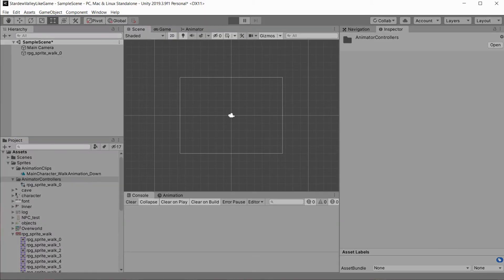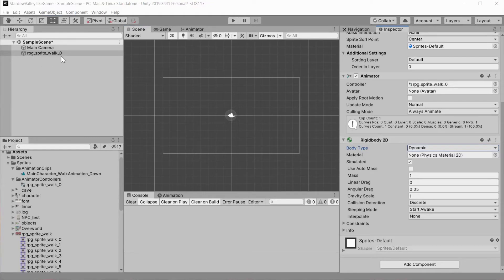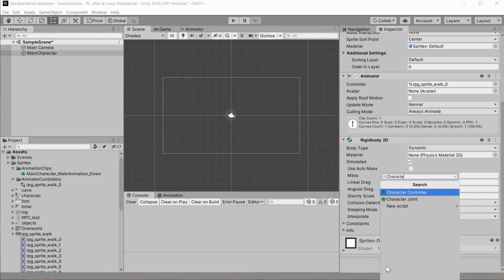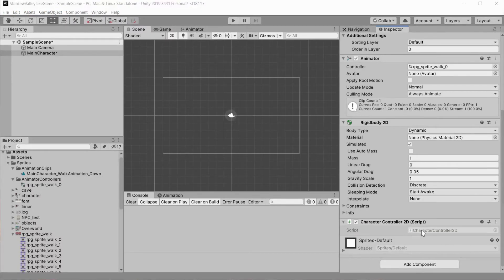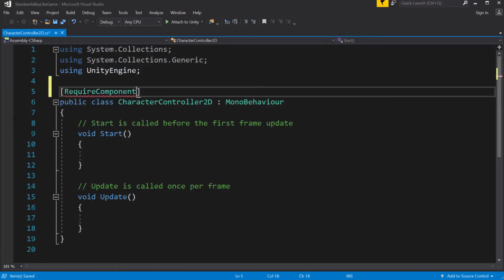Now if we launch the game we will see our small character doing a little walk dance, but he is not moving at all. So we want to give him some kind of motion. Select the character in the hierarchy and rename it — this is currently named after the first frame of animation — to 'main character'. Then create and add a new script called CharacterController2D. Open the newly created script. Inside, we want to create a simple description of character controls. First, let's add the attribute RequireComponent with the type of Rigidbody2D.